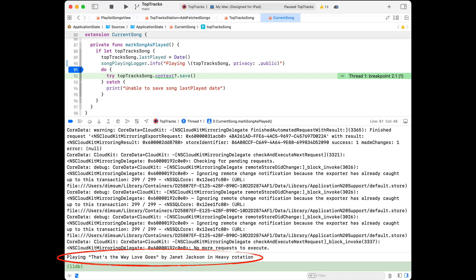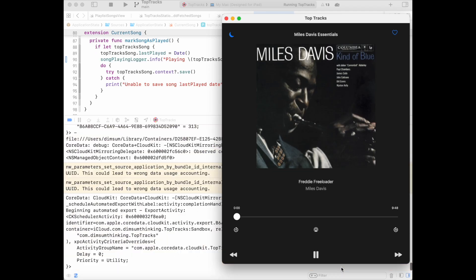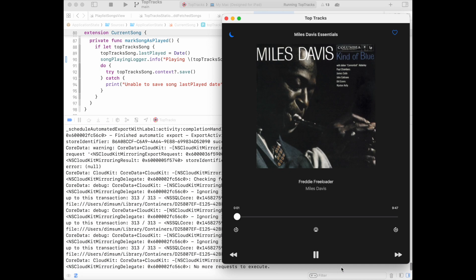We're getting just the information we want in the console, but let's remove the breakpoint and remember that we need to take care of this too much output that's hiding our information. When the song changes, the playing message is issued to the console output, but it's masked in all the other console output. This is where the strength of OS Log really shines in Xcode now.